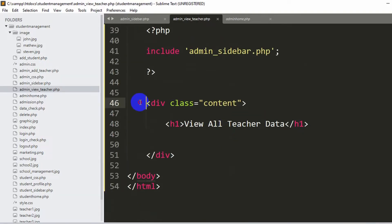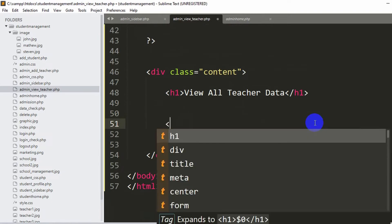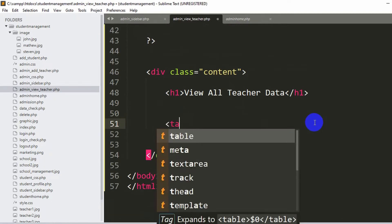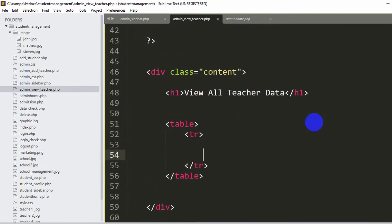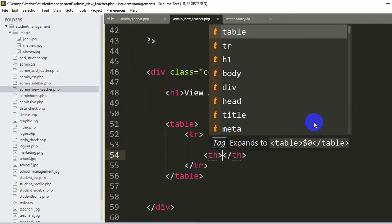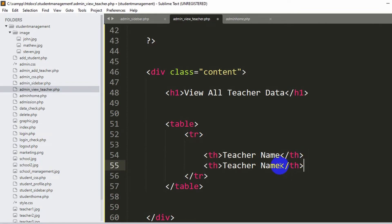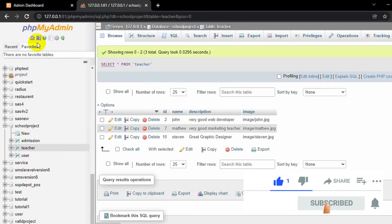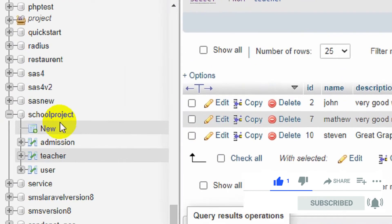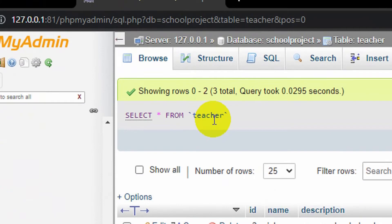Now we'll show the teacher data using a table. Inside the div with class content, we'll write HTML to create a table. We add a tr tag and inside it use th tags for table headers. The first header will be 'teacher name'. Let's check our database - in phpMyAdmin our database is 'school_project' and our table is 'teacher'.